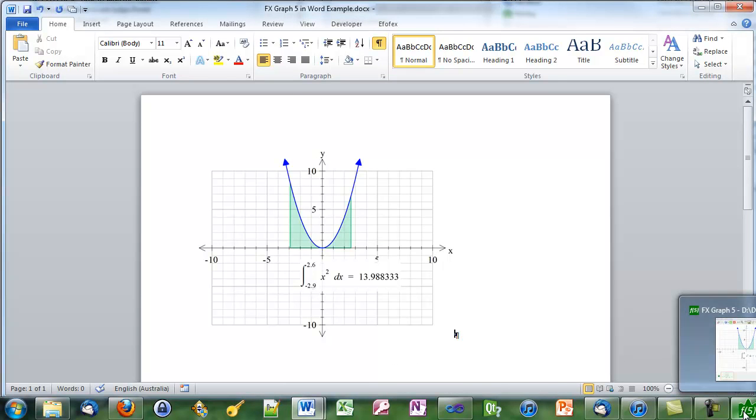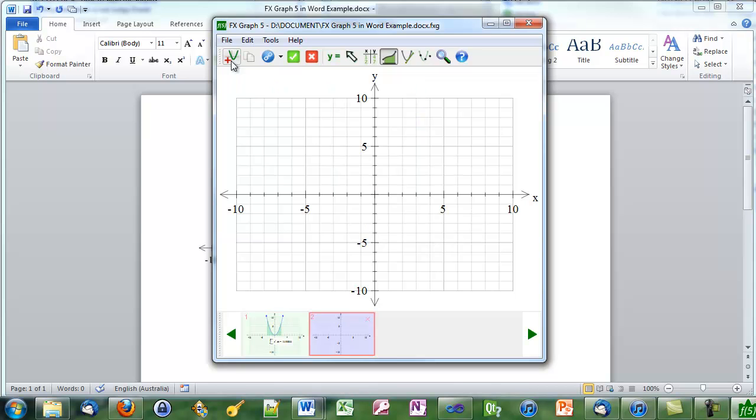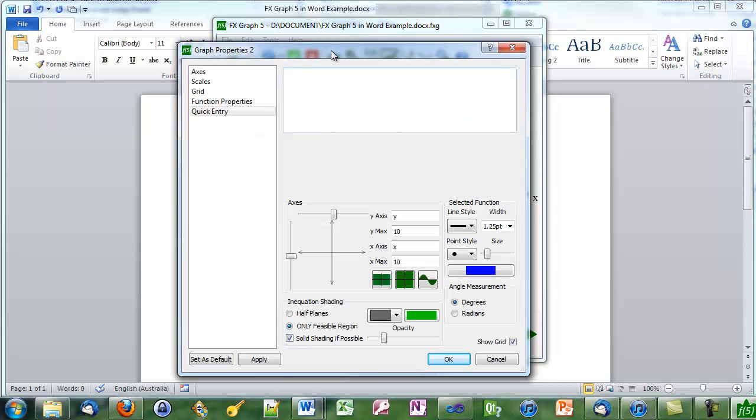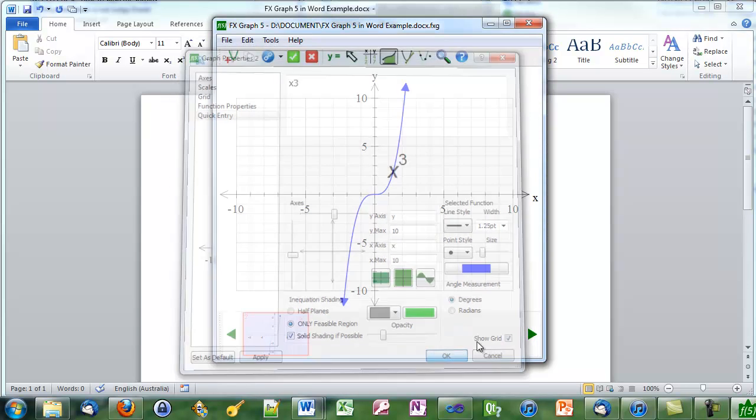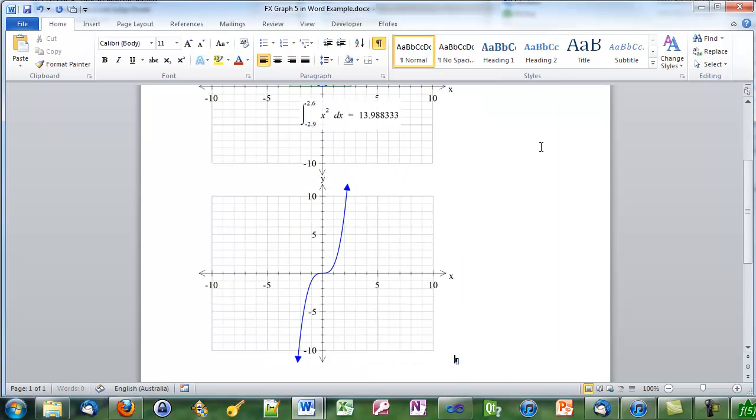To add a graph we go back to FX graph and this time we push the add graph to file button. We'll get a new set of axes. We'll create a cubic. The green tick takes us back into Word.